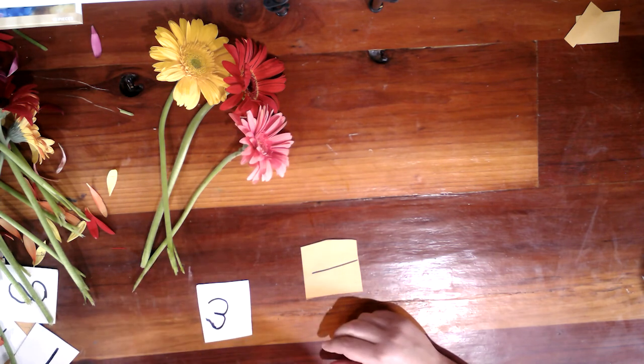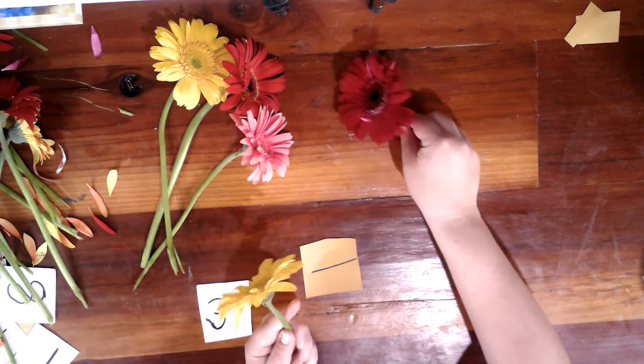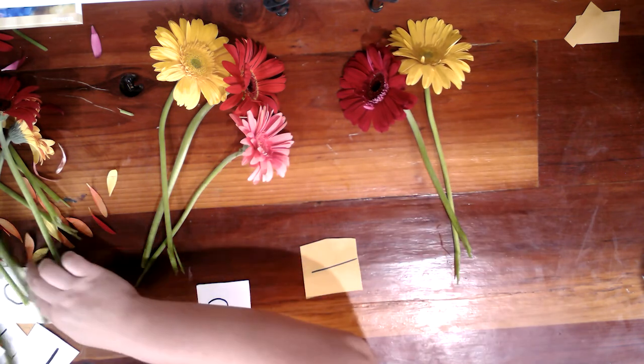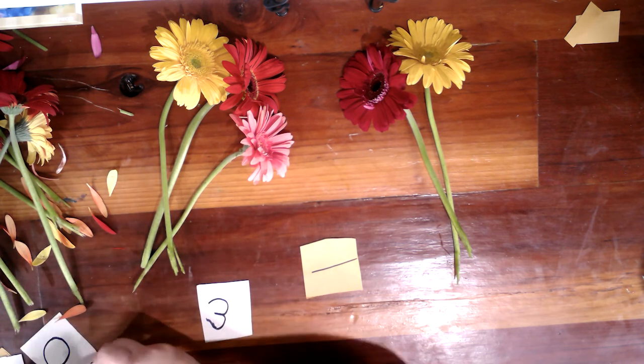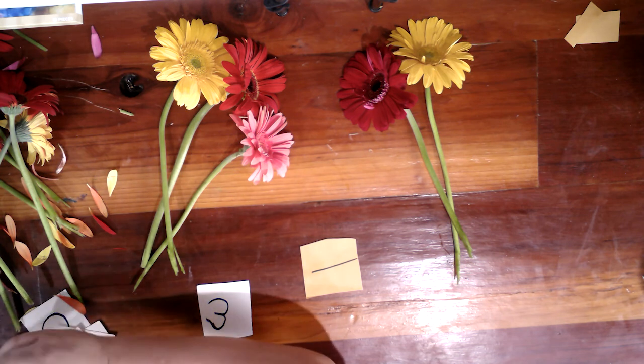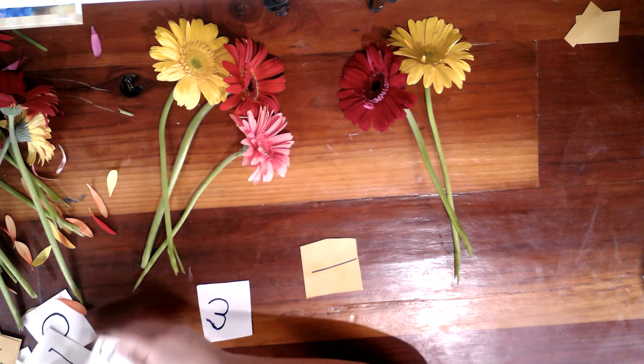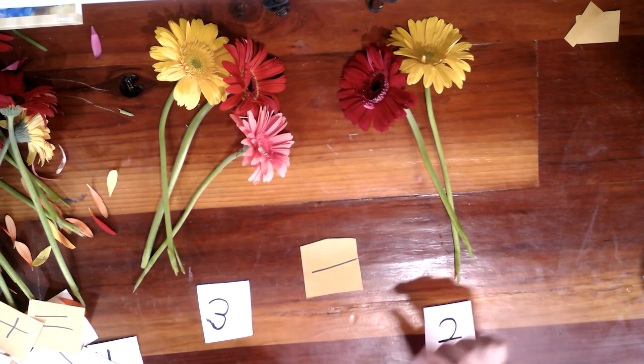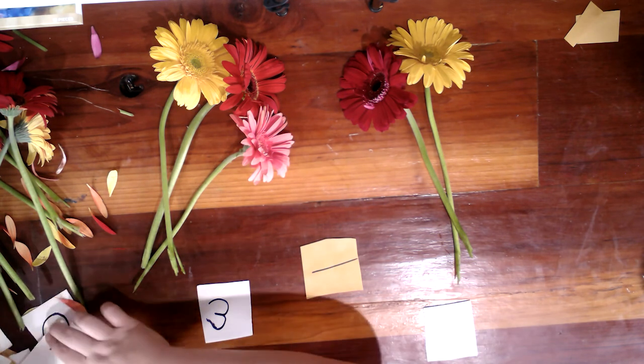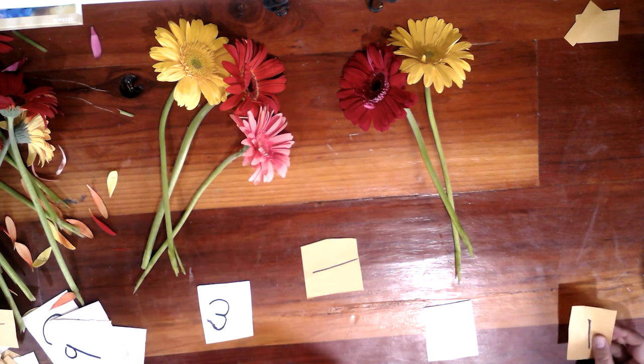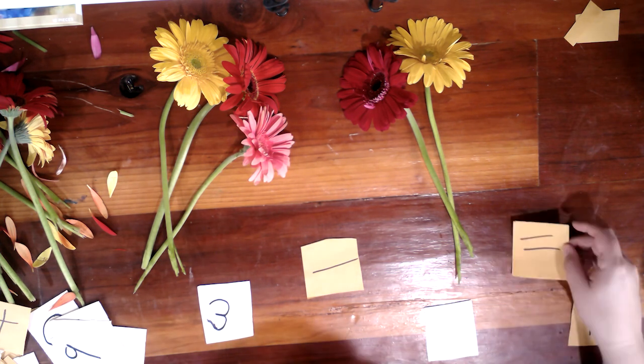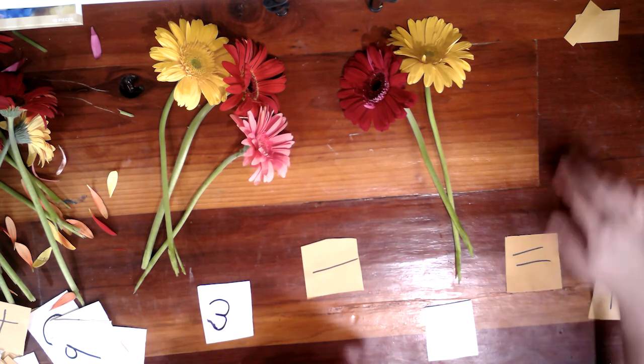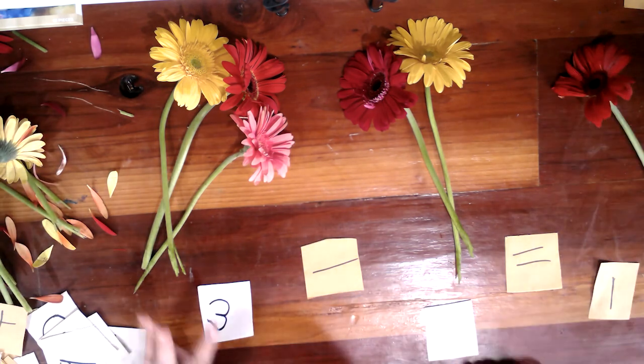Tenemos tres flores. But we are going to sustrear or subtract. I have to find my card there. A little messed up. Dos. So tres menos dos son qué. If we have tres flores menos dos, son, o igual qué. Uno.